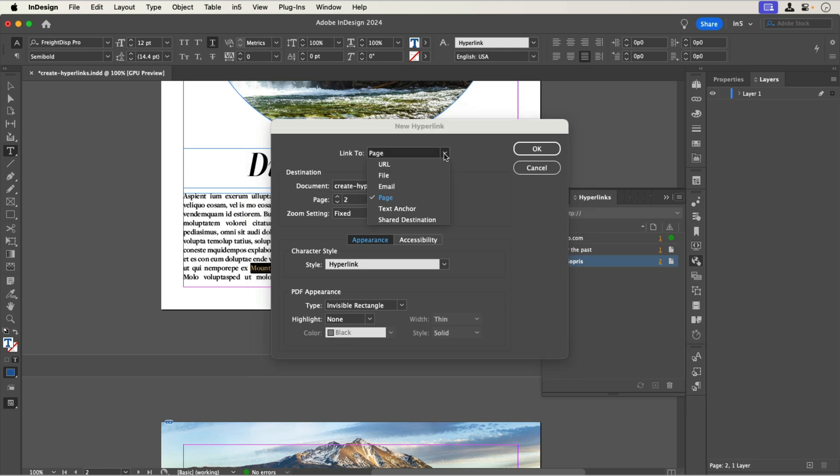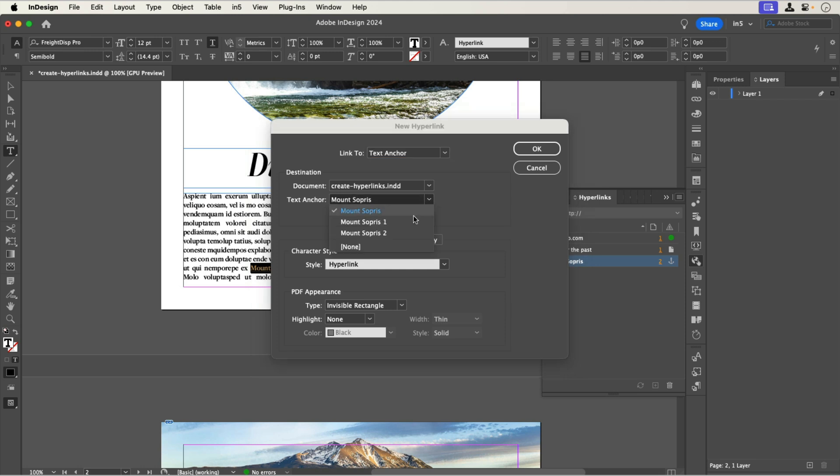I'll set the first dropdown menu to Text Anchor. In the Destination section, I'll make sure the document is set to this document and set the text anchor to the destination that I just made. The character style is set to hyperlink, but if I had a specific style for hyperlinks, I could choose that.